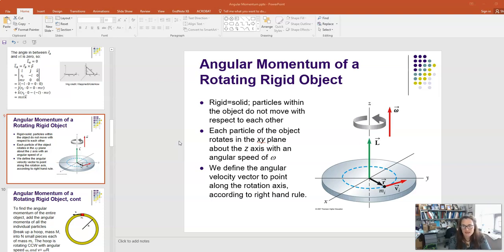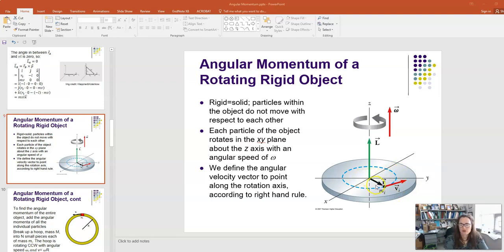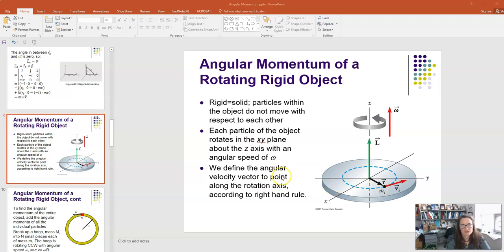If that's the case, looking at this image of a disk, any point you name within the object is going to be rotating with the same angular speed. It's not going to have the same linear speed, because depending on how far it is from the rotation axis, it might have a different speed v_i. But its angular speed will be the same at all points. We define the angular velocity vector omega to point along the rotation axis according to the right-hand rule.